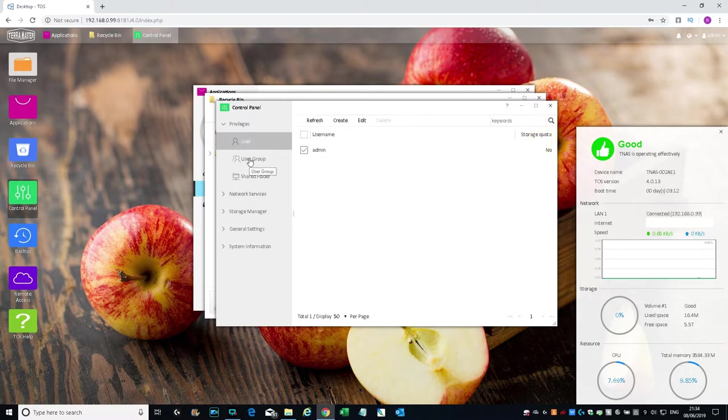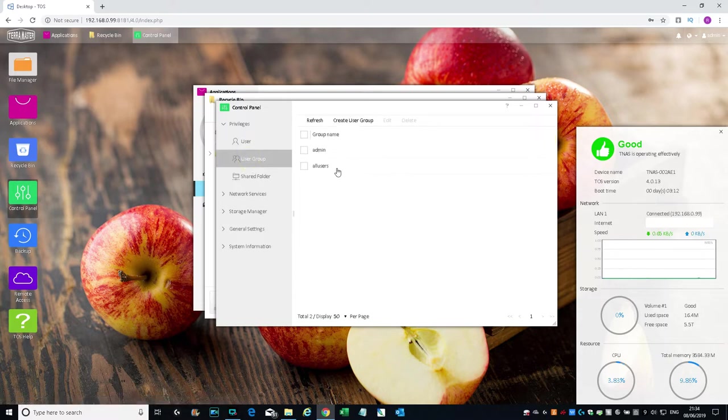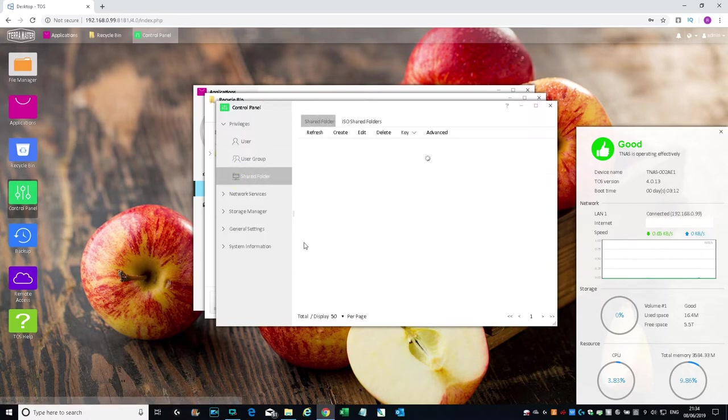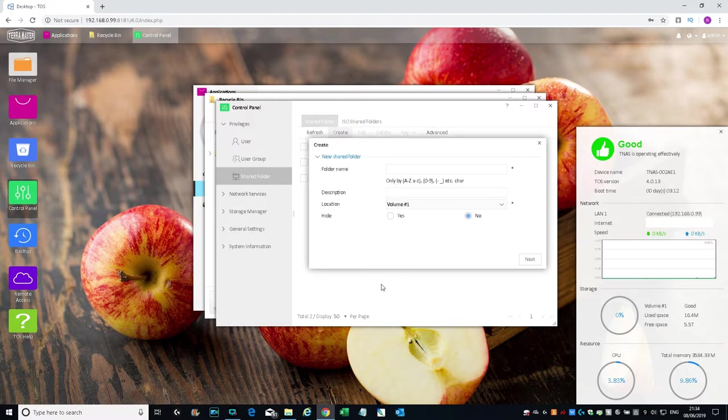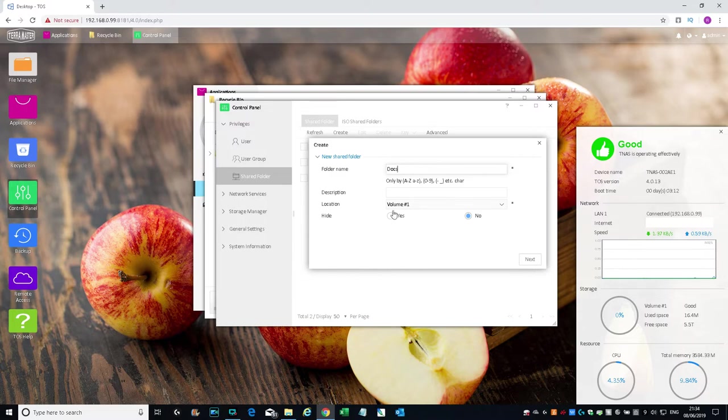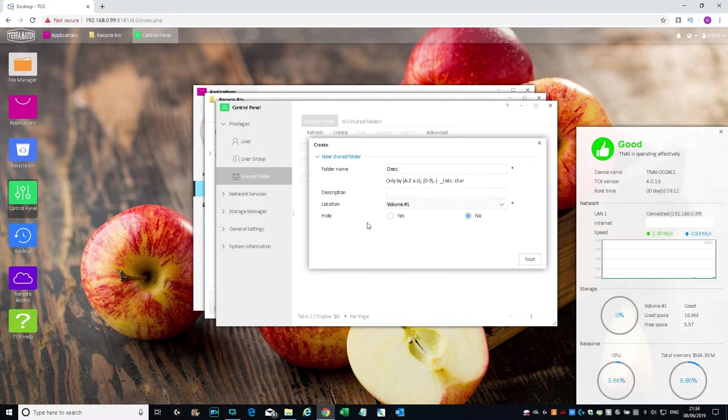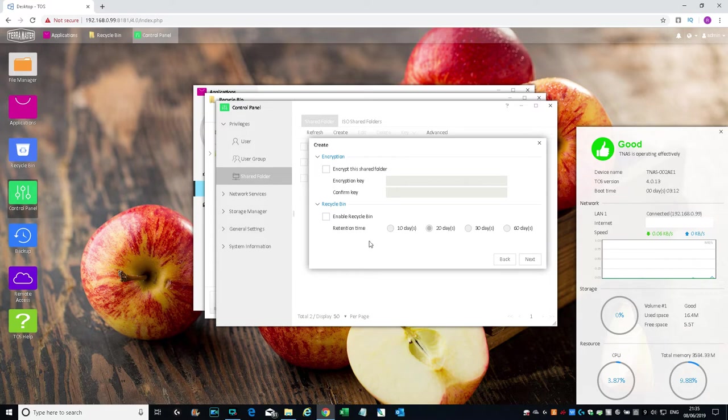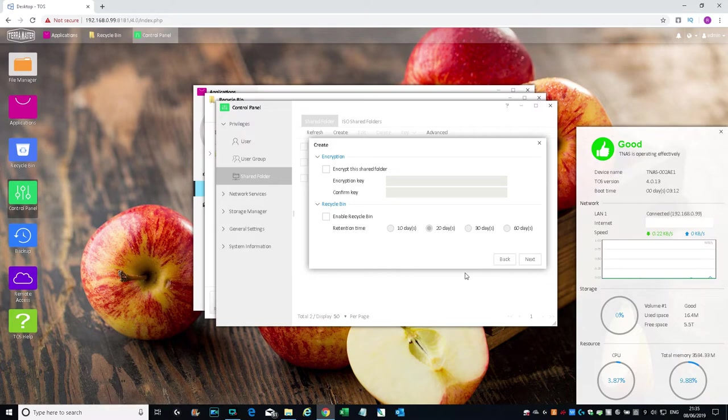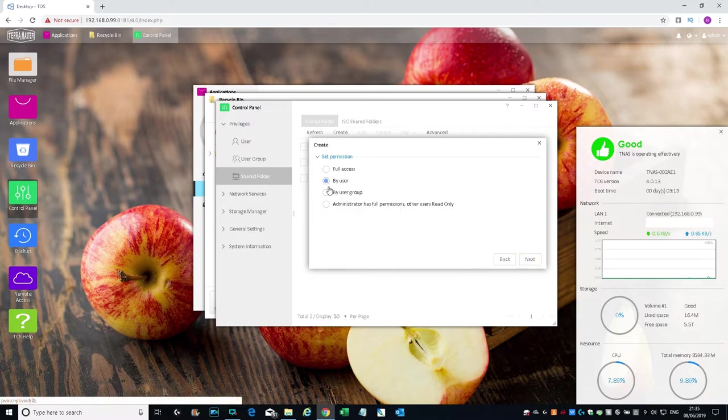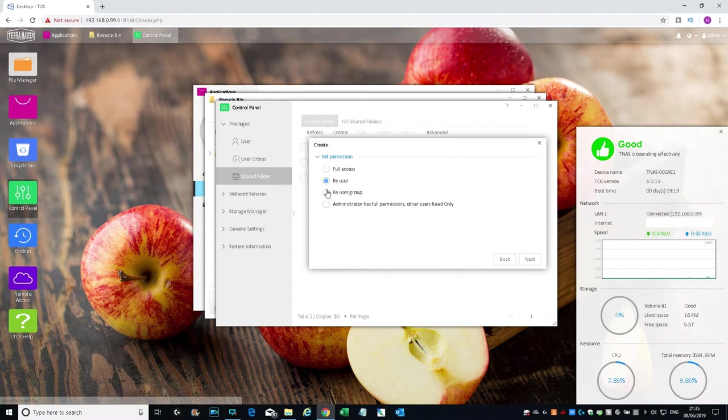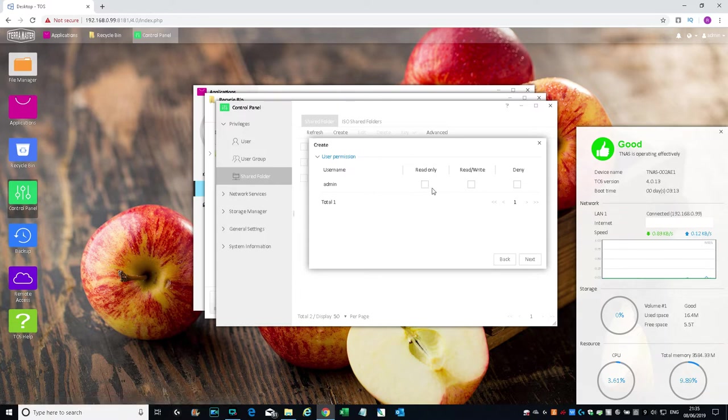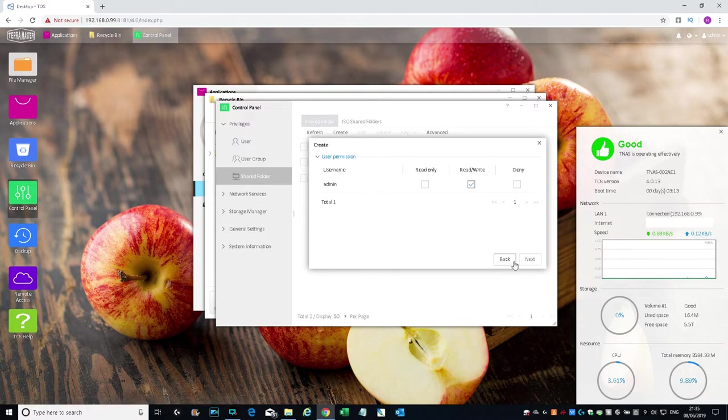User Group—those are the groups currently there. Shared Folder—these are the two folders at the moment. You can create one, quite straightforward. If I create Docs, for example, location Volume 1. Do you want it hidden? No. Encrypt this folder? You can enable a recycle bin with retention of 10, 20, 30, or 60 days. Very good actually. Set permissions by user—we'll just leave it as full permission. Read only, read/write, and deny. Just read/write needs to be ticked. Create.